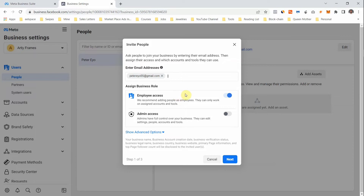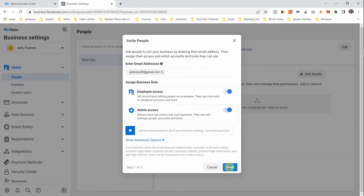When assigning business roles, pay close attention. You can either assign people as employees — meaning they only have access to what you want, like your Facebook page for a social media manager — or you can give them admin access, which means they have full power over your business account. They can delete card details, add new card details, create new ad accounts, so be very mindful of what you grant them.